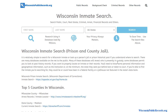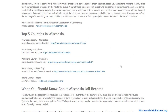A criminal record typically begins when an arrest happens — it could be the sheriff's department or the city police. An officer arrests somebody, they get charged with a crime, and then they're typically taken to a jail where they get booked, fingerprints taken, and a mugshot. Then they will either post bail, be released, or spend time in jail.